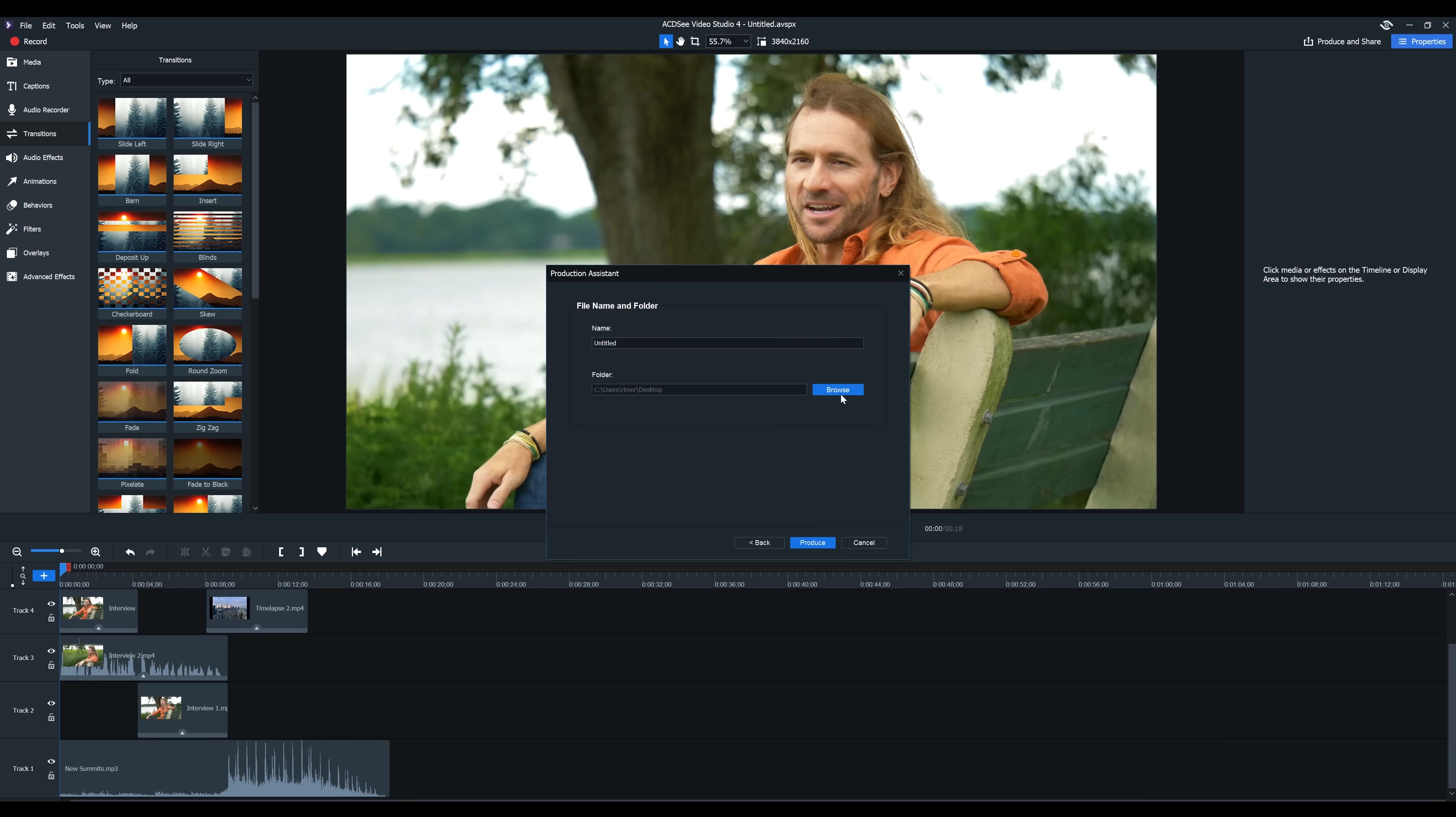Next. I'm going to save this file on the desktop. And we will just call this video. And as you can see right now, it's rendering. And in just a few seconds, our video will be done.